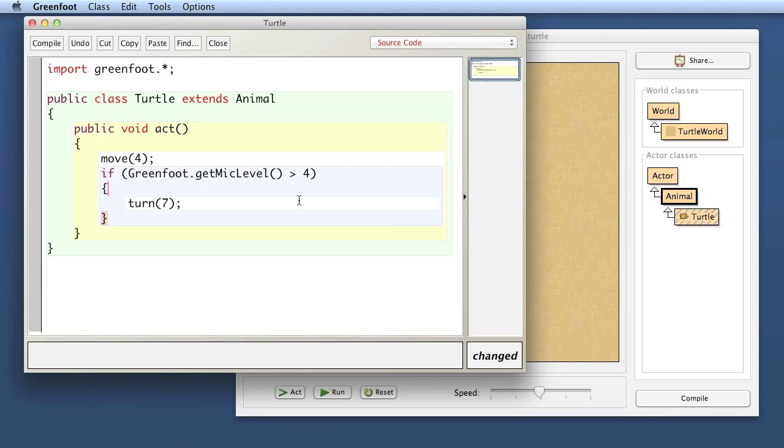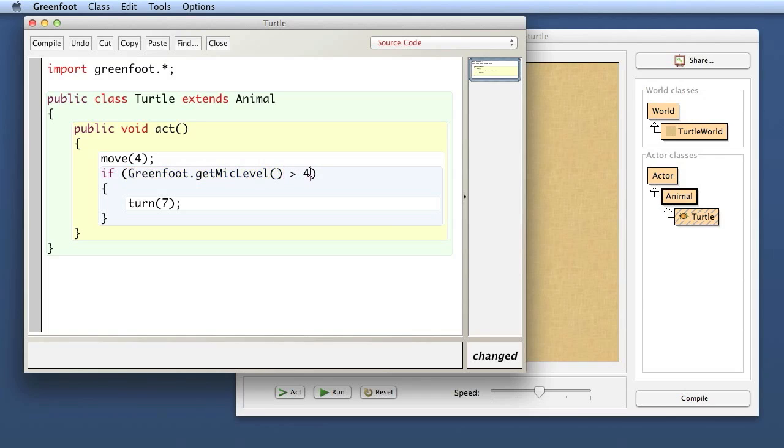That is another example of a simple if statement, how you could get started introducing an if statement. But again, it is a bit more complicated than the example I have used, because it uses a method from the Greenfoot class. It uses a comparison operator, the greater than, because this method does not return a boolean, it returns an integer. So to get a boolean out of it, you have to compare the value to something.